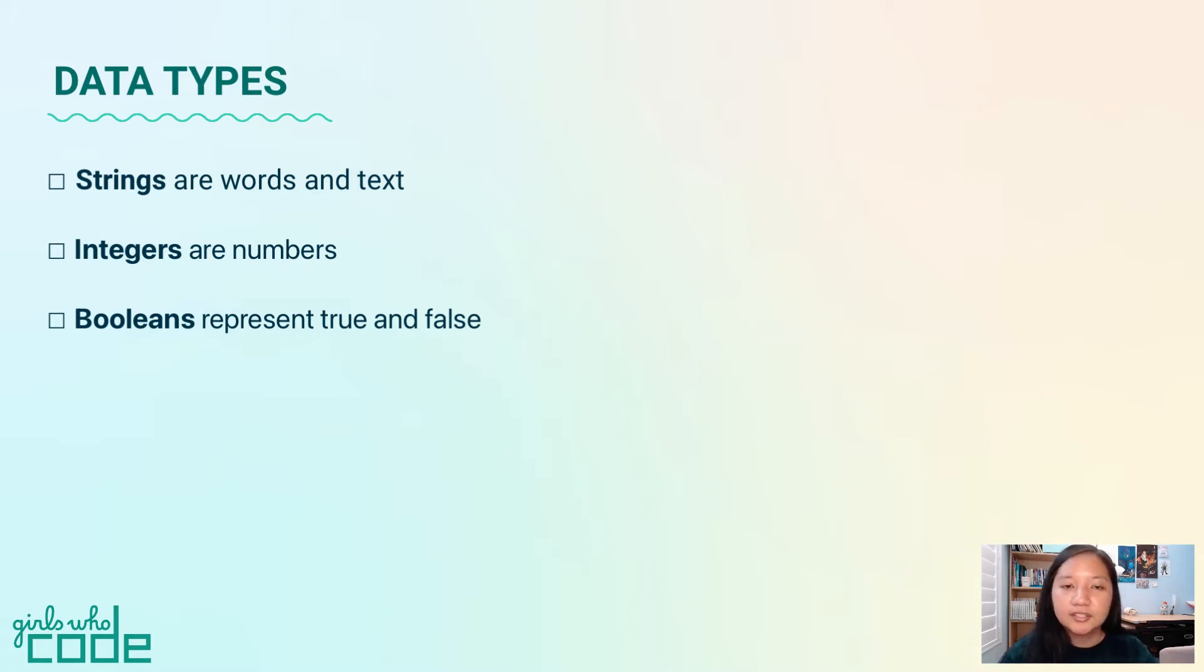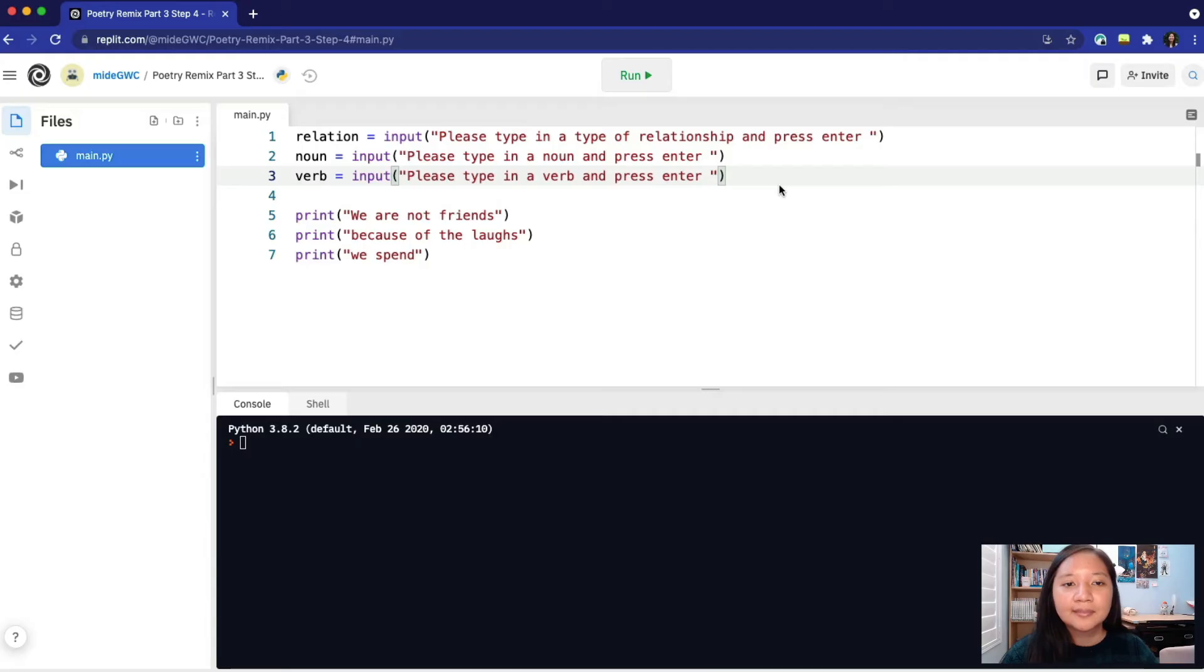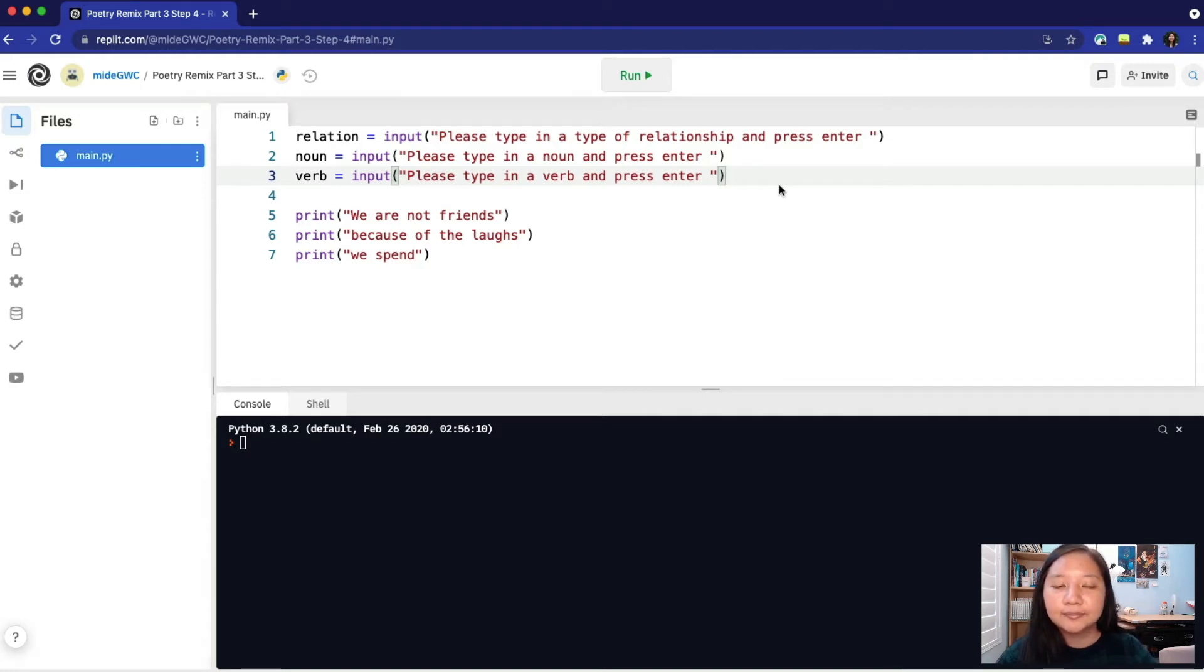Strings are words and texts, integers are numbers, and booleans represent true and false. Let's take a look at our variables and think about what data type they should be.